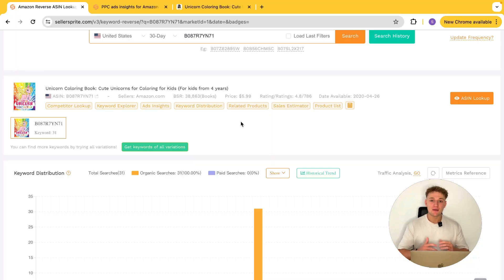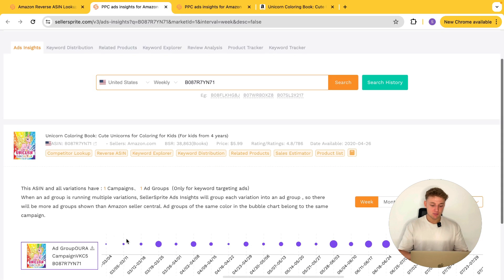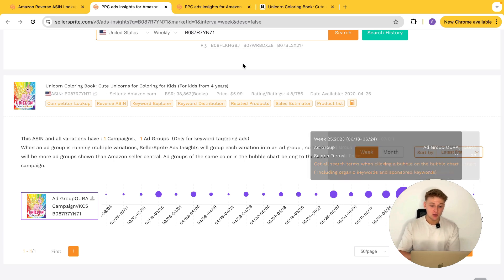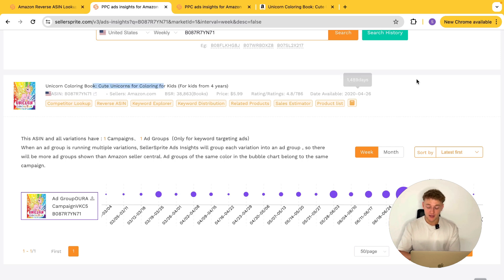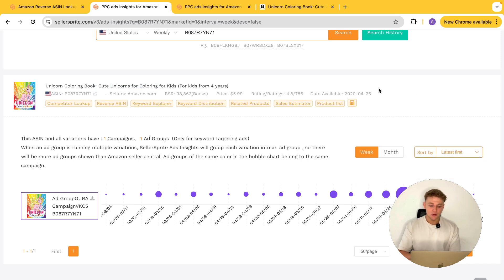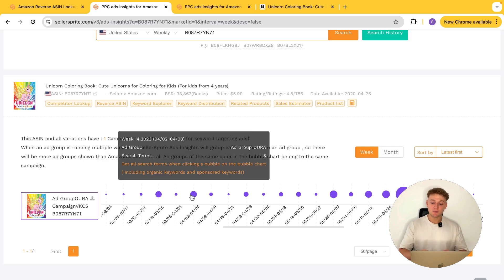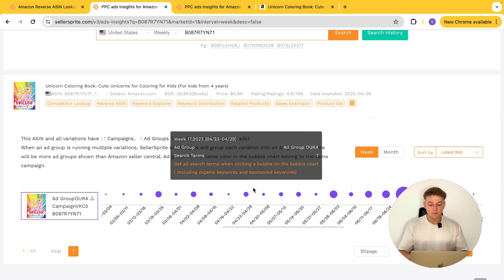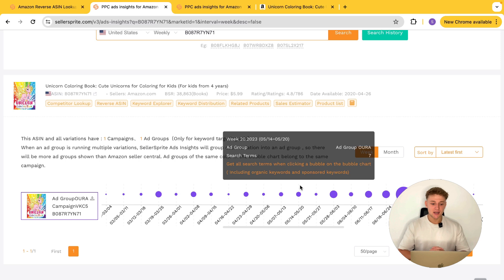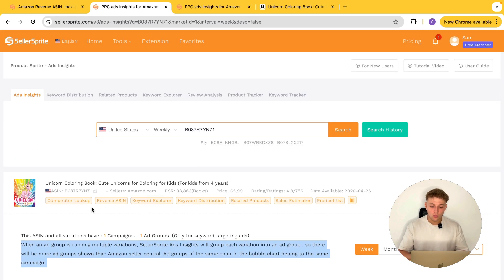Another feature worth mentioning is Ads Insights. If you press into this for an exact product, it will show you how many times they ran ads and how many search terms they were ranking for using paid ads. As I just showed you, this book is currently not running any ads — but at one point it was competing for 22 search terms via paid ranking. So you can see how aggressively your competitors are spending on ads, whether they're pulling back or increasing their ad spend. Loads of really interesting data that you can use for your keyword research strategies — and all of this is entirely free.